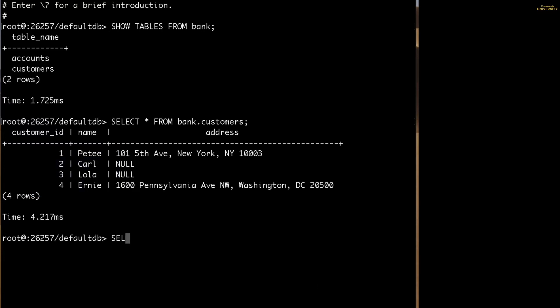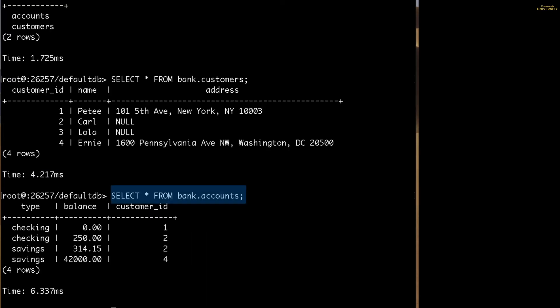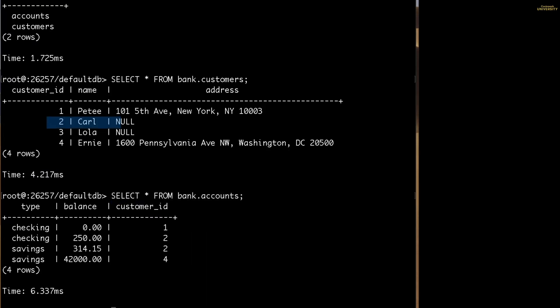Now let's look at the accounts table. If you recall from the customers table, Carl's customer ID is 2. The accounts table uses this customer ID as a foreign key to link relevant records in the two tables together.